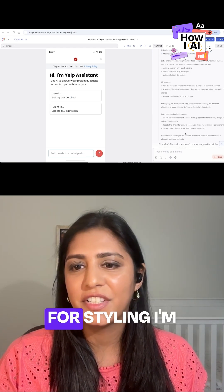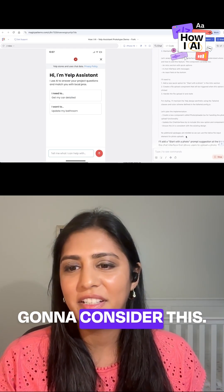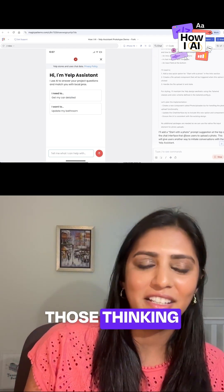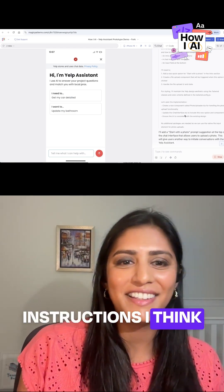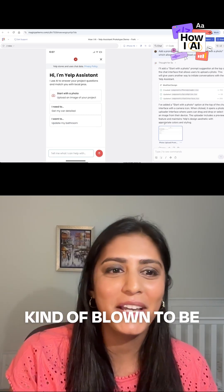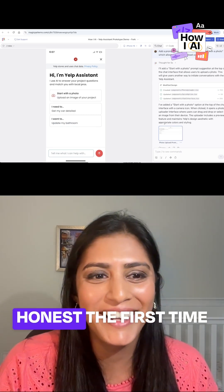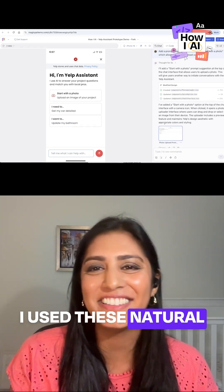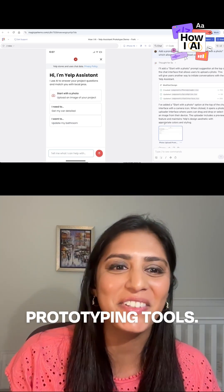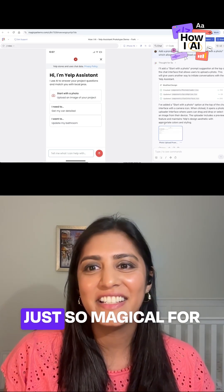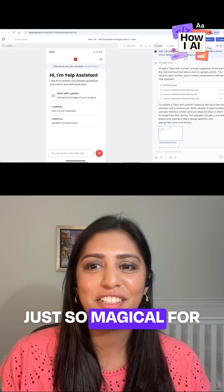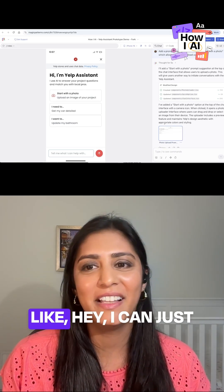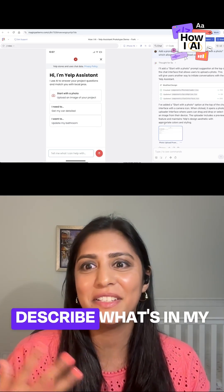So again, reading those thinking instructions I think is super helpful. I think my mind was kind of blown to be honest the first time I used these natural language prompting prototyping tools, just because it's so magical for you as a PM to be like, 'Hey, I can just describe what's in my head and actually have it come to life in a prototype.'